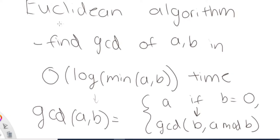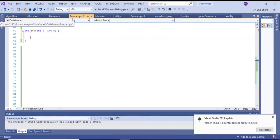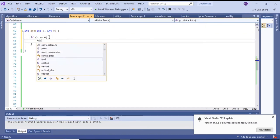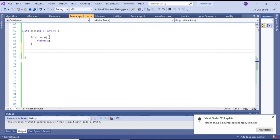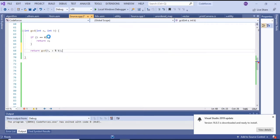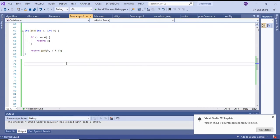Let's show you the code for it. To implement the Euclidean algorithm, write the function: integer GCD, integer A, integer B. First check if B is equal to zero, then return A. Otherwise, return GCD of B and A mod B. That's the whole Euclidean algorithm recursively. You can type it up and check it yourself — this is the whole gist of the code, and you'll be able to solve problems using this.